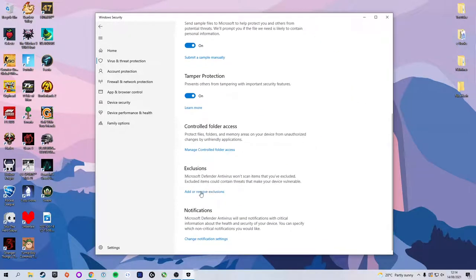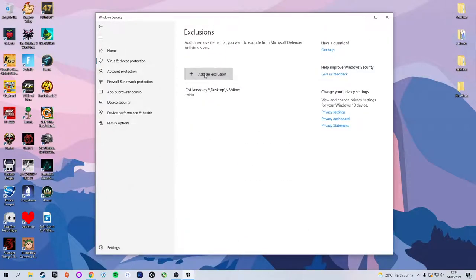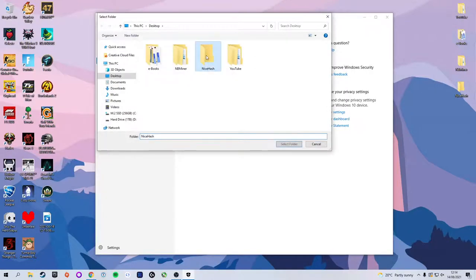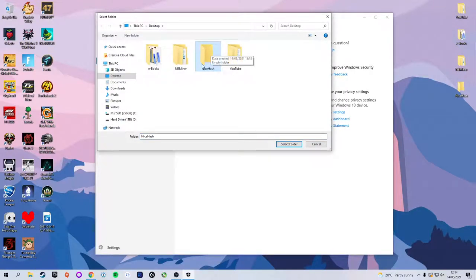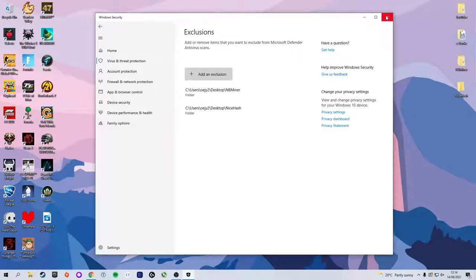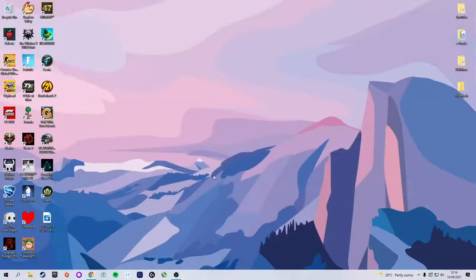Here we're going to click Add or Remove Exclusions and we're going to add an exclusion. As we're working with a folder here, we want to select Folder and make sure we select the folder that we have just created. In my case it's called NiceHash. Click Yes and now it is officially excluded from the virus protection, which is exactly what we want.